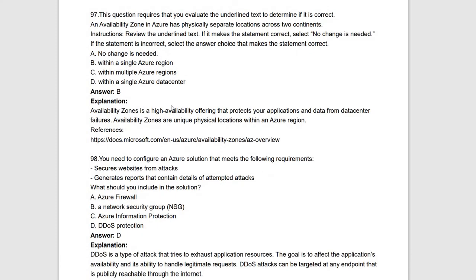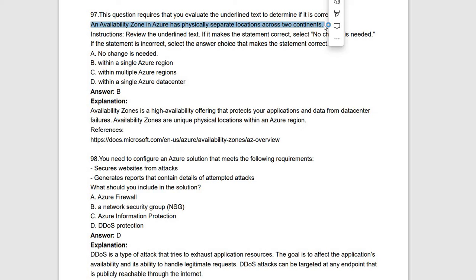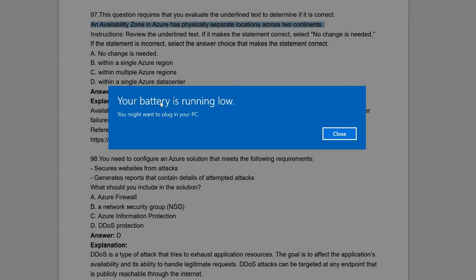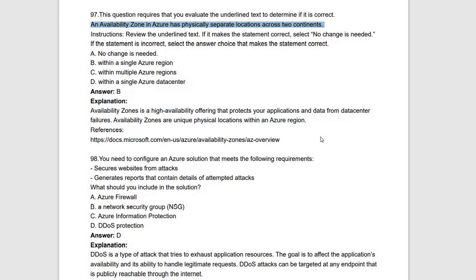Next underlined statement: 'Availability zones in Azure are physically separate locations across two continents.' This is incorrect — availability zones are physically separate locations not across two continents, but within a single Azure region. Within a single Azure region, we have two or more separate data centers. That is an availability zone. The underlined content is wrong; it should say 'within a single Azure region,' not 'two continents.'